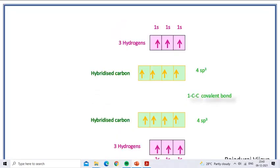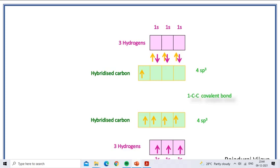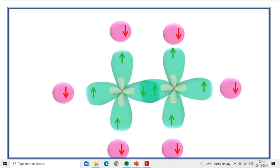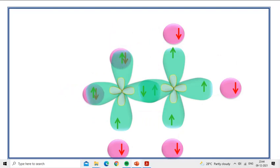Now we see how the three C-H bonds on the first carbon atom form. Three hydrogen atoms overlap with three sp3 hybridized orbitals of the first carbon atom, forming three C-H bonds. In the same way, the second carbon atom overlaps with the remaining three hydrogen atoms, producing three more C-H bonds.